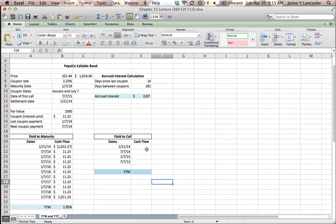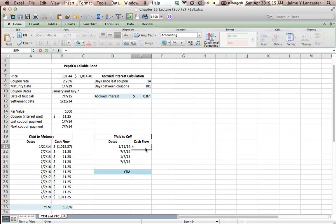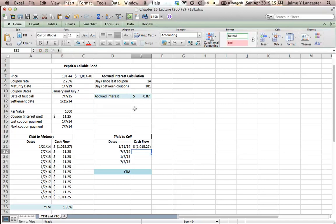Calculating yield to call is the same thing as calculating yield to maturity. You have your cash flow on today's date. It's going to be negative because you're spending money, and it's going to be the bond price plus the accrued interest because you're going to have to pay both of those things. It's the same amount you'll spend in either case.